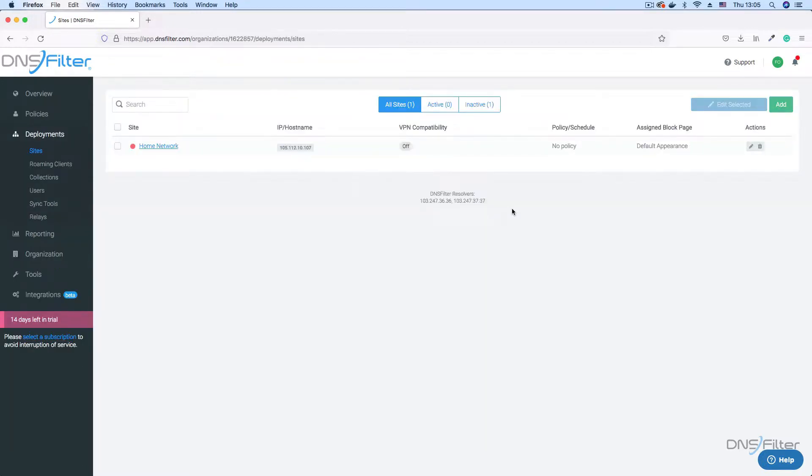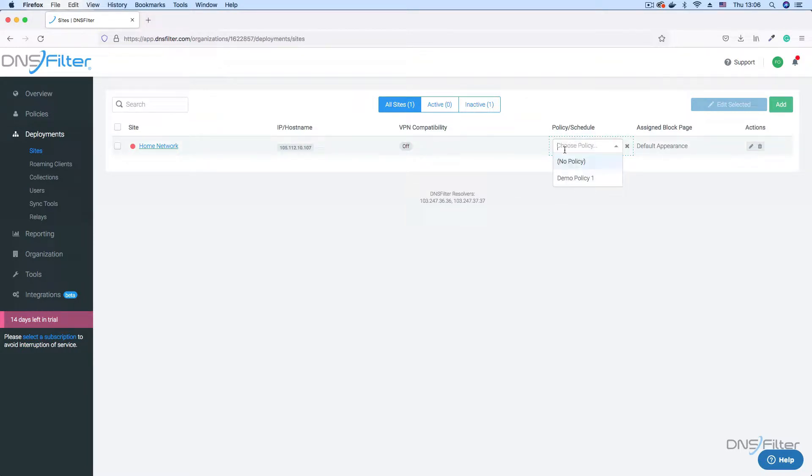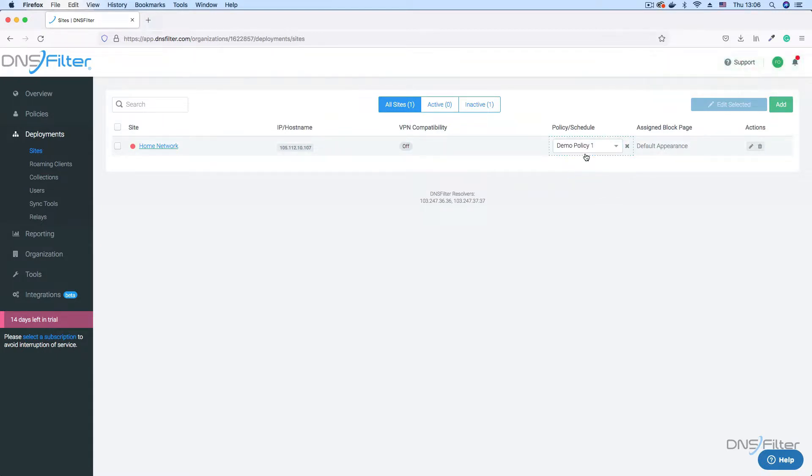Now that we have the policy defined, let's add it to a site. Click on the policy slash schedule column of your site. On the drop-down that appears, select the policy you just created. This selection is automatically saved. Your site will now be protected according to the policy you have selected. Do know that policies can take up to 15 minutes before they take effect across all nodes on your network.